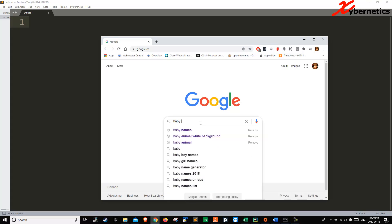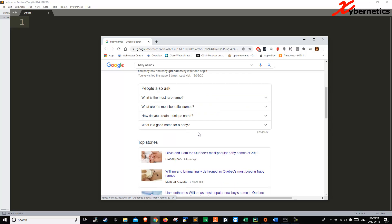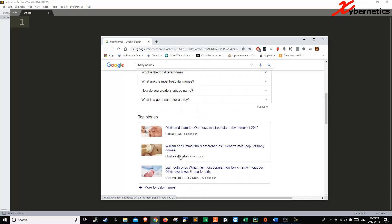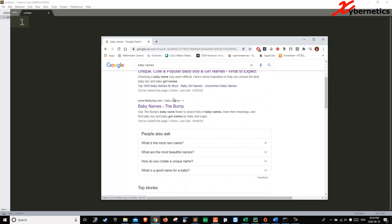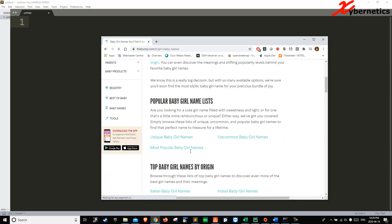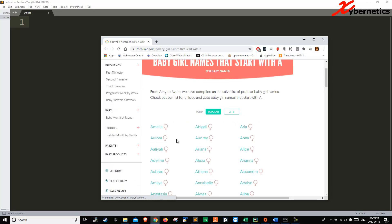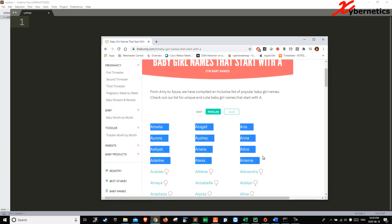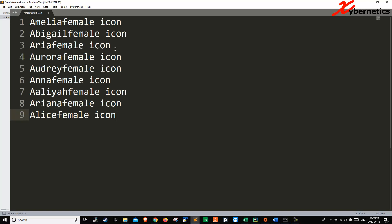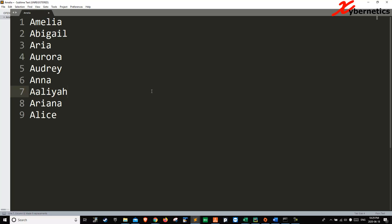Get some baby names — girls with names starting with A. I'm just going to get a few of those, copy to the clipboard, paste it down here, and get rid of this unwanted text.